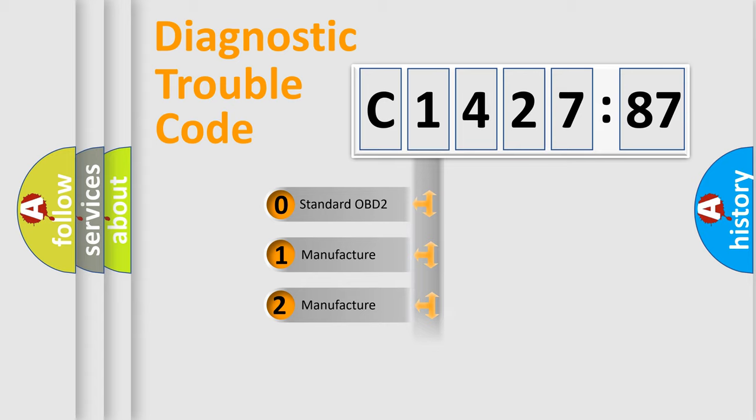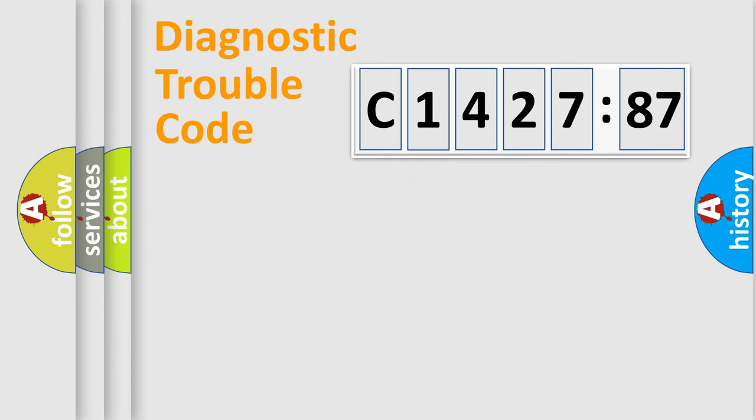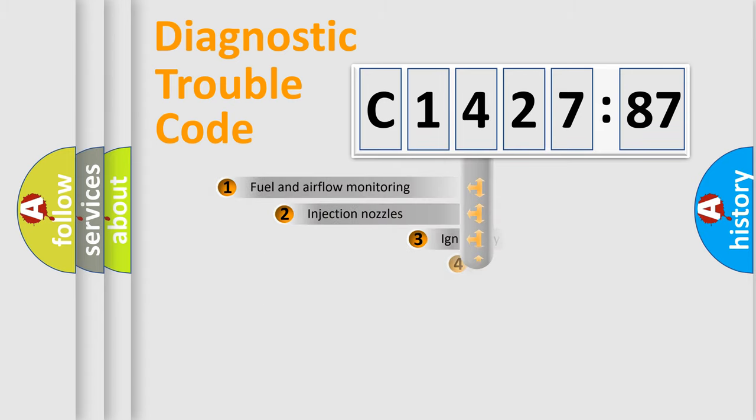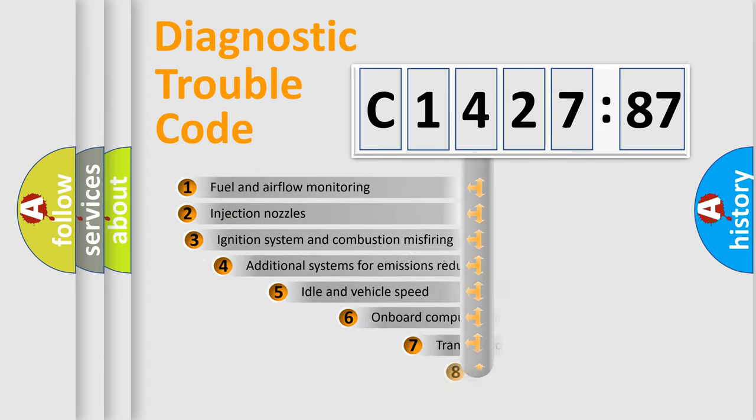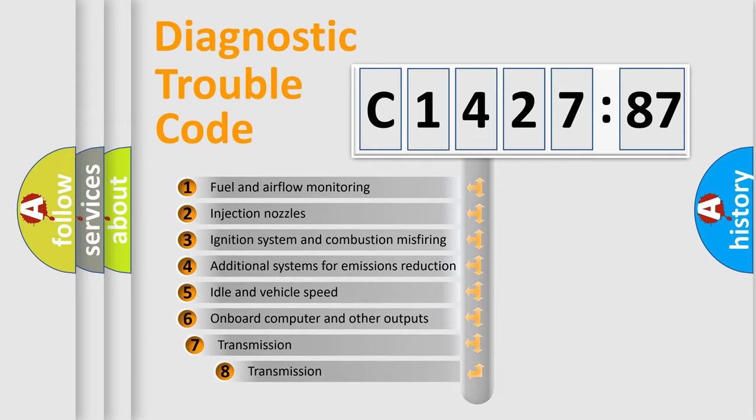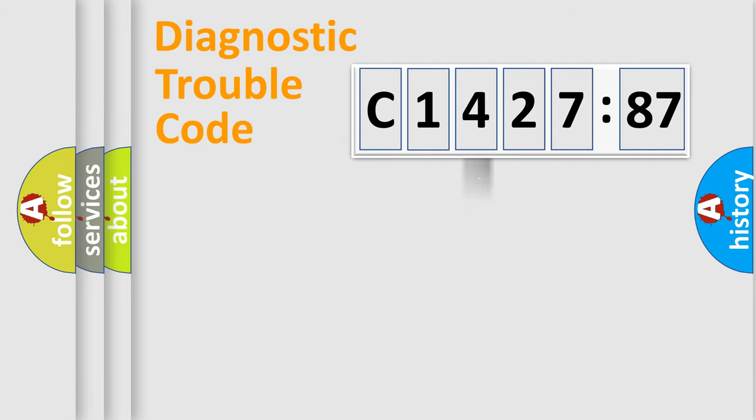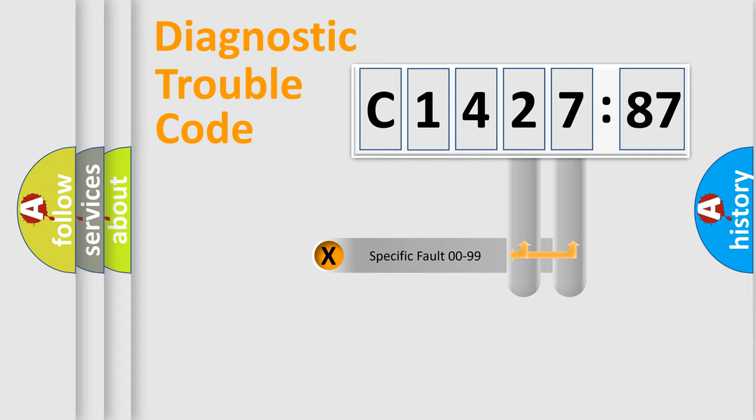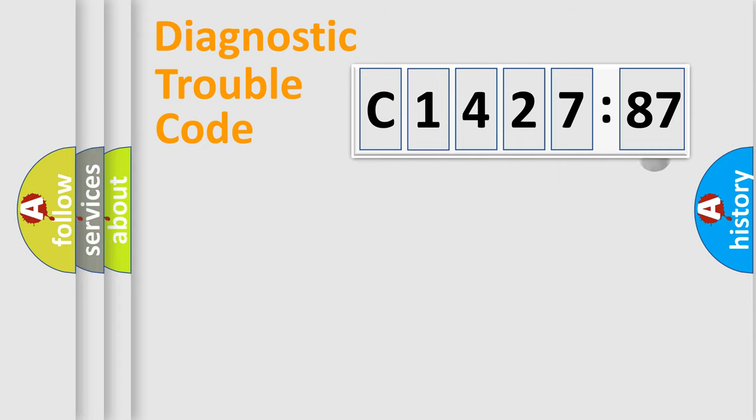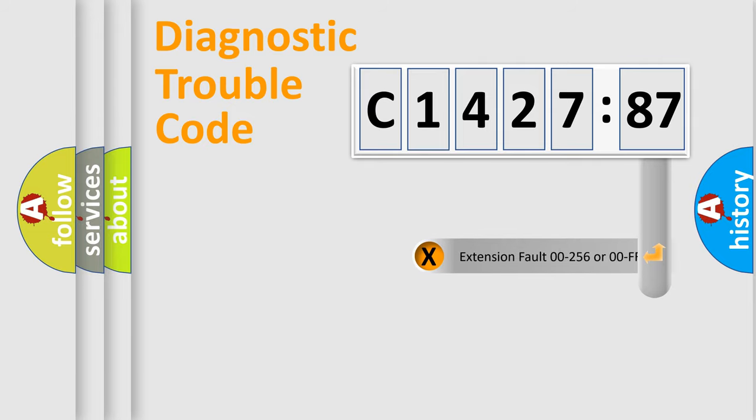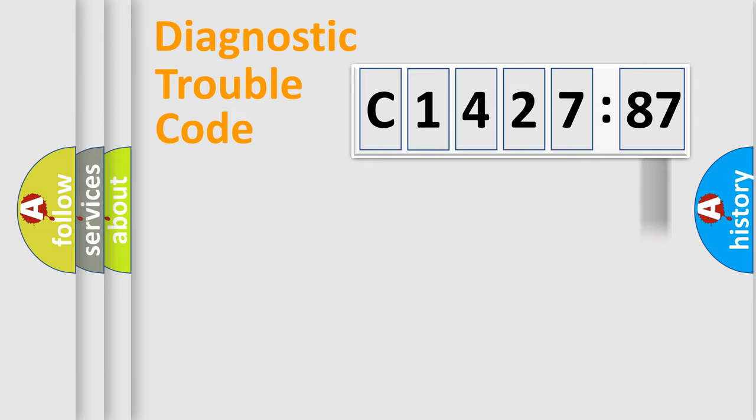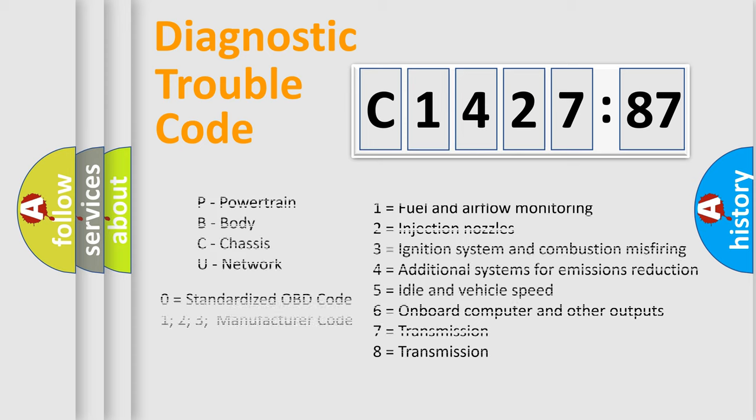If the second character is expressed as zero, it is a standardized error. In the case of numbers 1, 2, 3, it is a manufacturer-specific error. The third character specifies a subset of errors. The distribution shown is valid only for the standardized DTC code. Only the last two characters define the specific fault of the group. The add-on to the error code serves to specify the status in more detail.